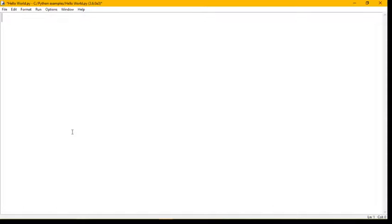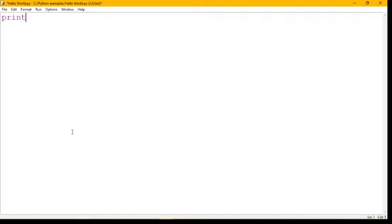To start off, we're just going to open up our Python and we're going to write the word print all in lowercase. Now if you're using IDLE like I am, you'll see that it's gone purple and you know you've been successful.